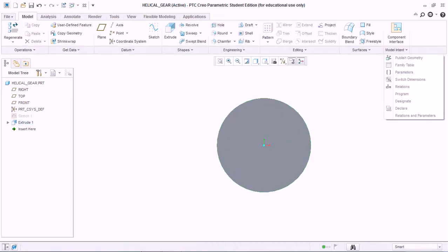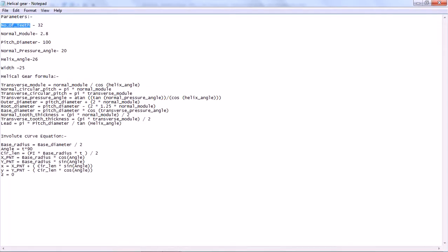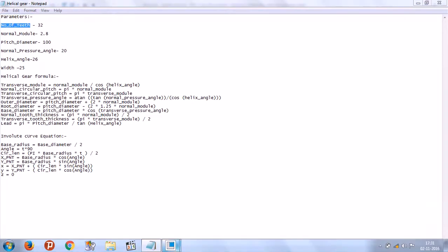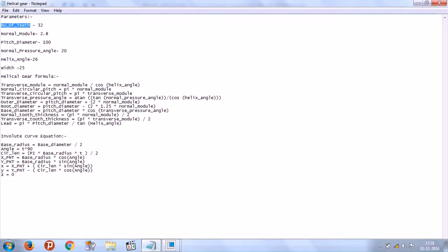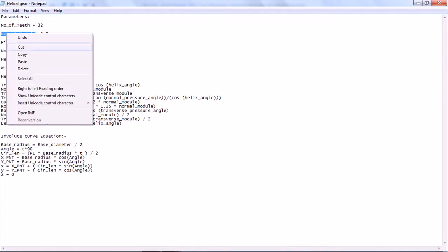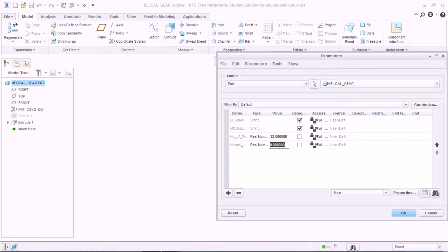Now go to Model Intent and create a parameter. The first parameter is number of teeth — set that to 32. Create another parameter: normal module, and give it a value of 2.8.